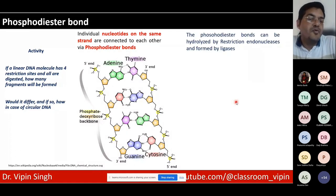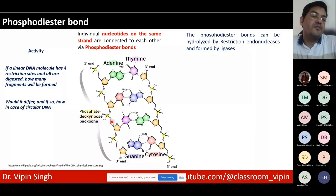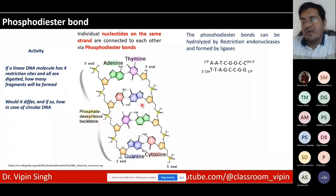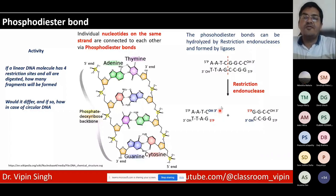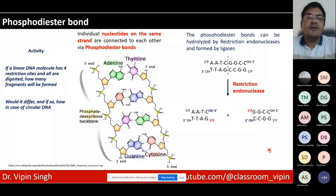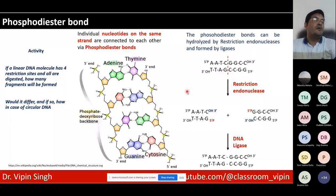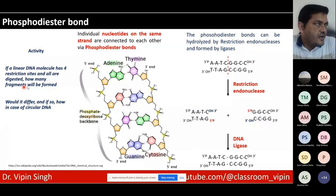The phosphodiester bond is what is broken when a restriction enzyme acts. Ligase can restore those bonds. A piece of DNA can be hydrolyzed at a specific site to produce two molecules, then a new DNA fragment can be inserted, or the ends can be resealed with ligase. This is the entire process of restriction digestion and ligation. If a linear DNA molecule has four restriction sites and all are digested, how many fragments will be formed?